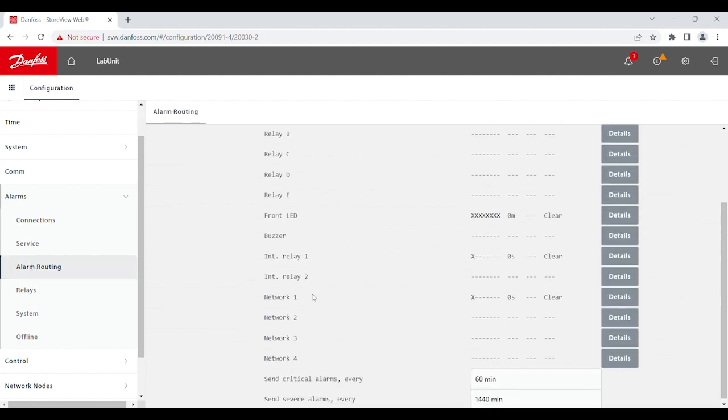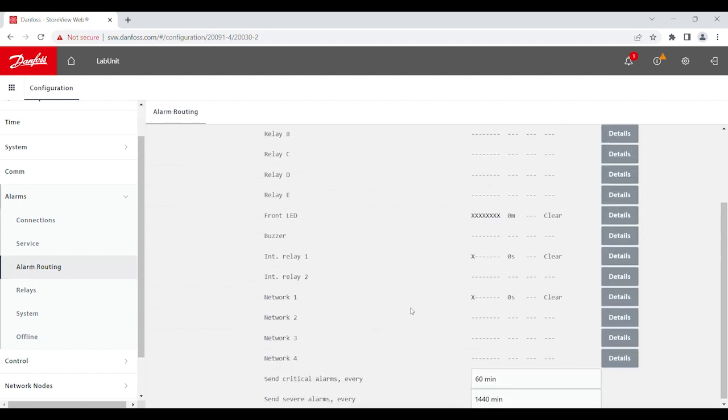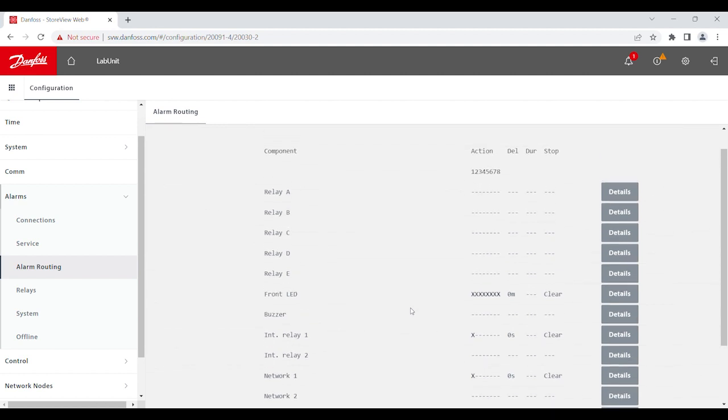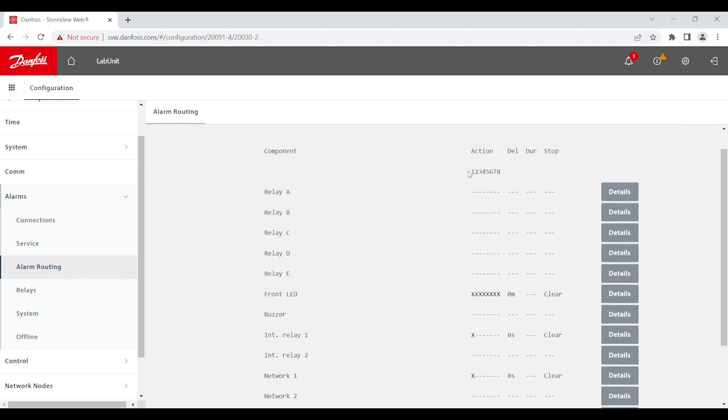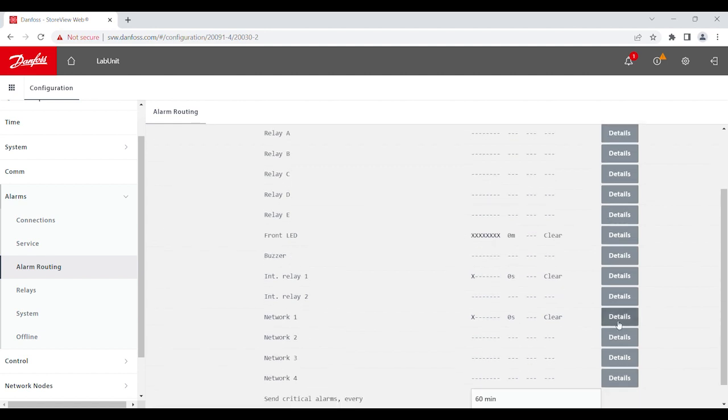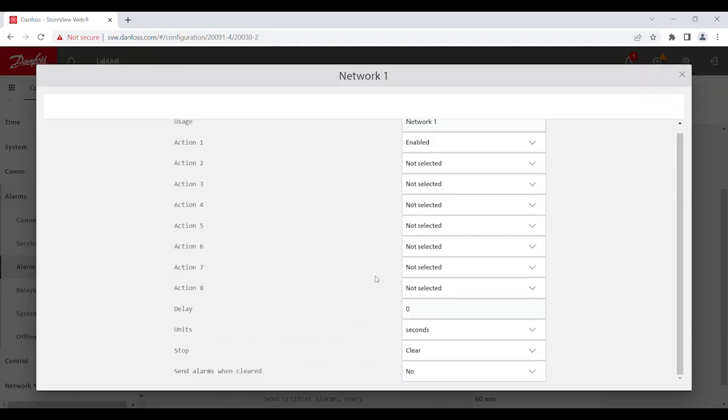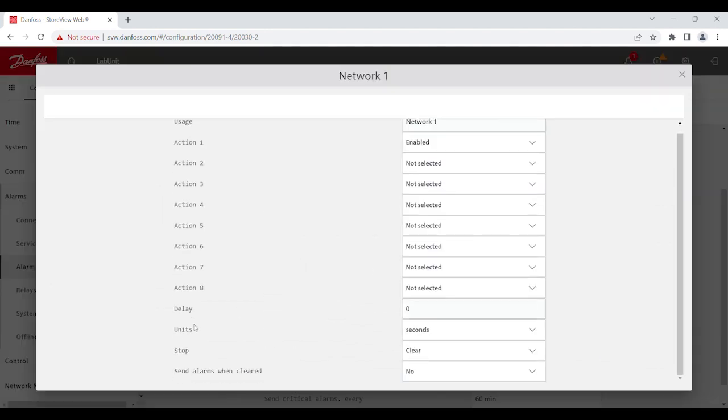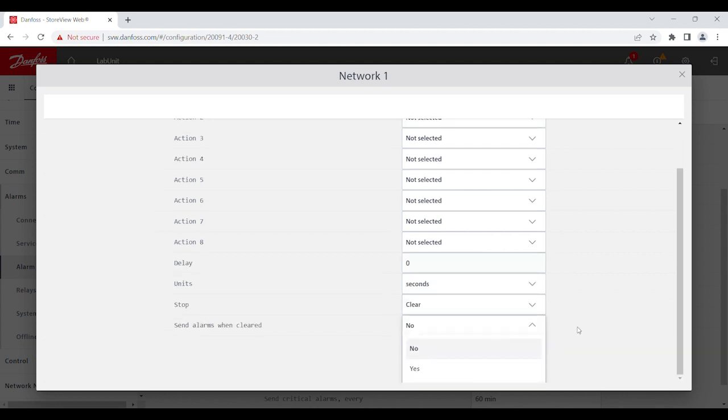When we go back, you have an option to choose up to four, and you get to choose whichever action number up to eight that you would like to assign. And similar to before, you get to choose the delays, unit, stop. And also, another option that pops up is, send alarms when cleared. You get to choose yes or no.